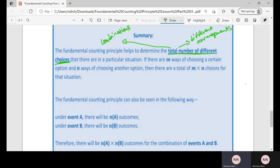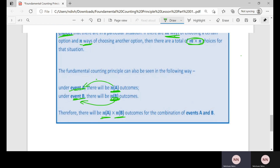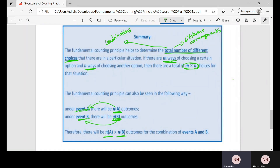To apply the Fundamental Counting Principle: if there are m ways in one situation and n ways in another, there will be m times n choices total — we simply multiply the number of outcomes. Under Event A with n(A) outcomes and Event B with n(B) outcomes, the combined total is n(A) multiplied by n(B). Thank you for watching — please subscribe and hit the notification bell to be notified when I upload a new video.